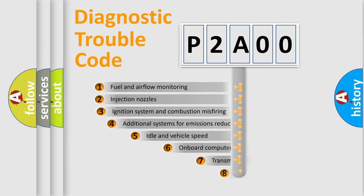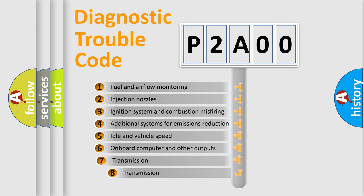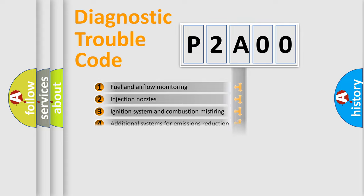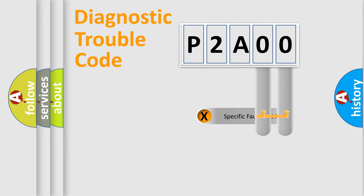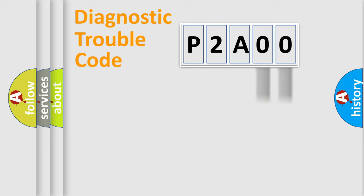The third character specifies a subset of errors. The distribution shown is valid only for the standardized DTC code. Only the last two characters define the specific fault of the group.